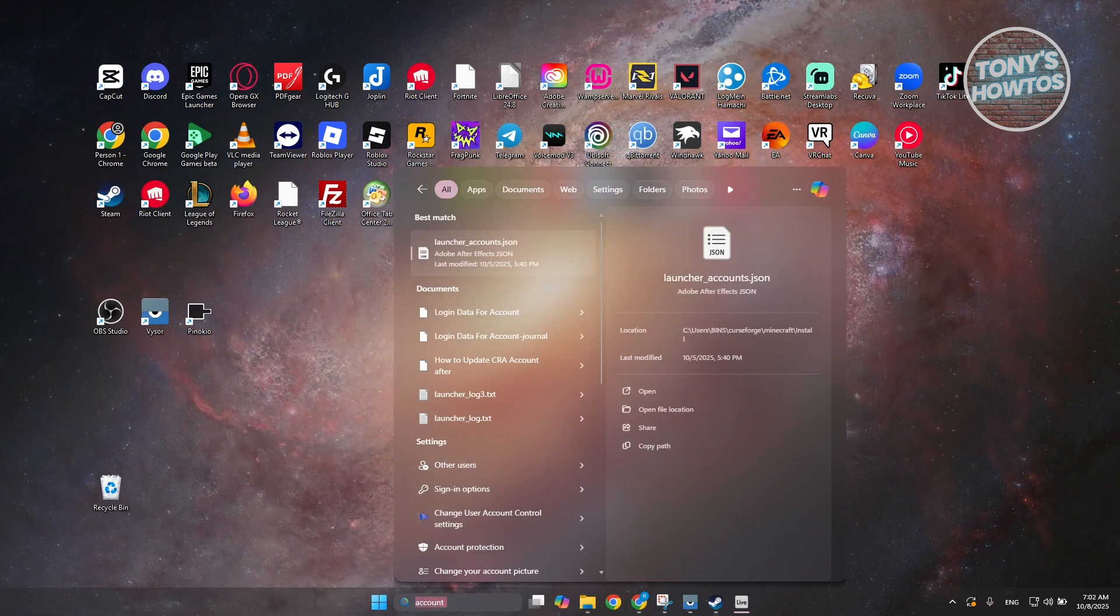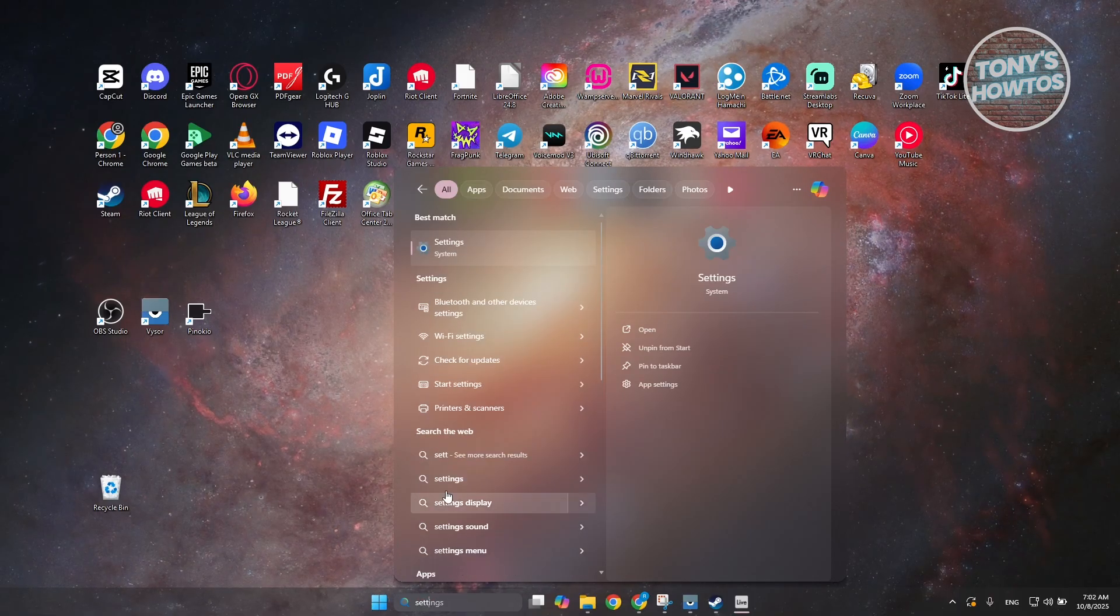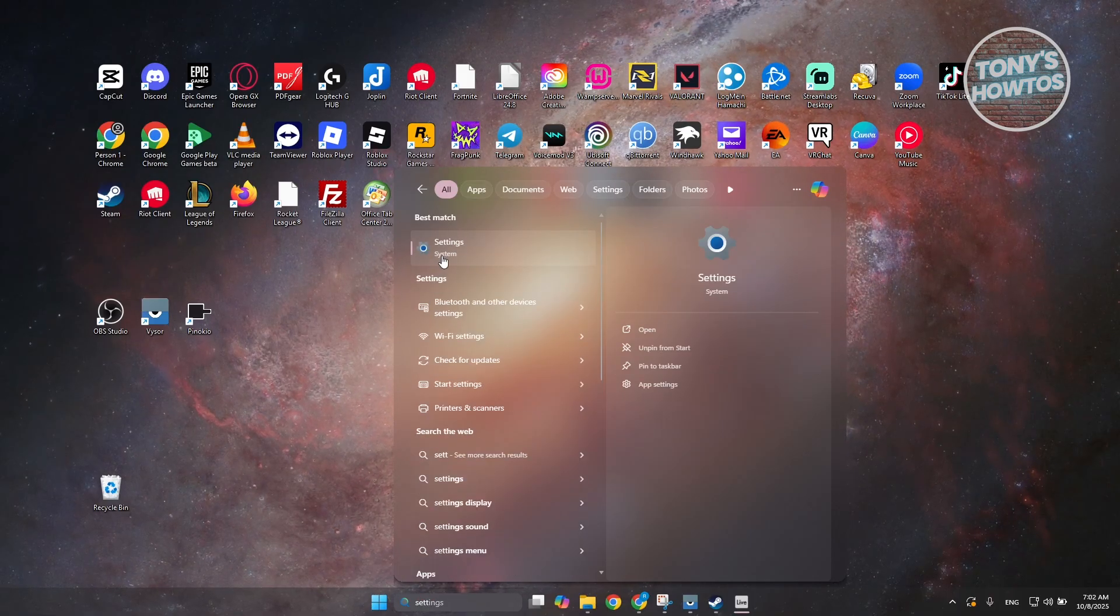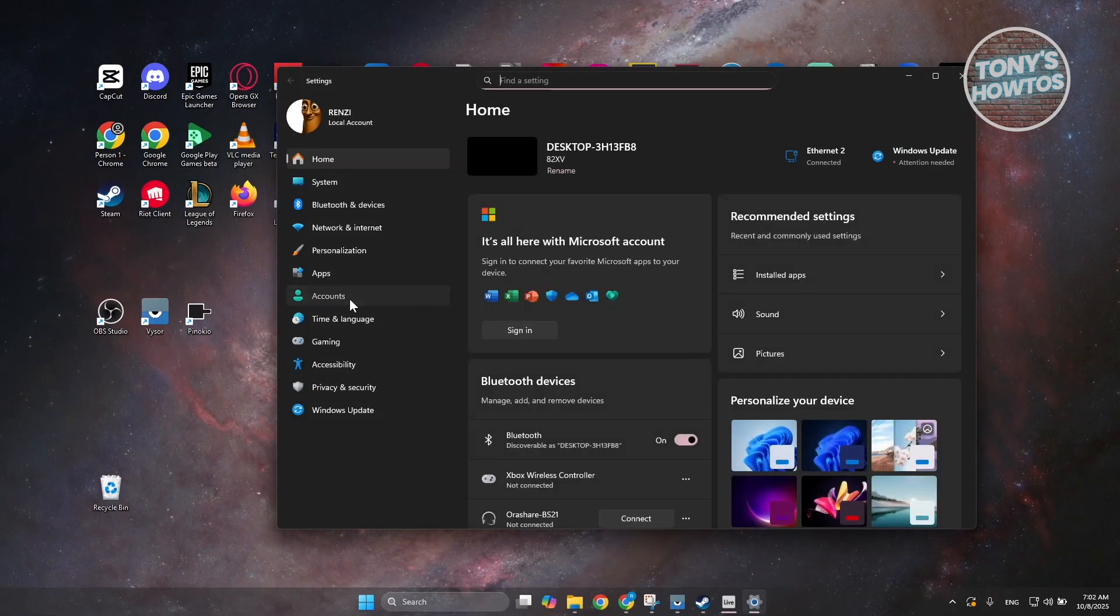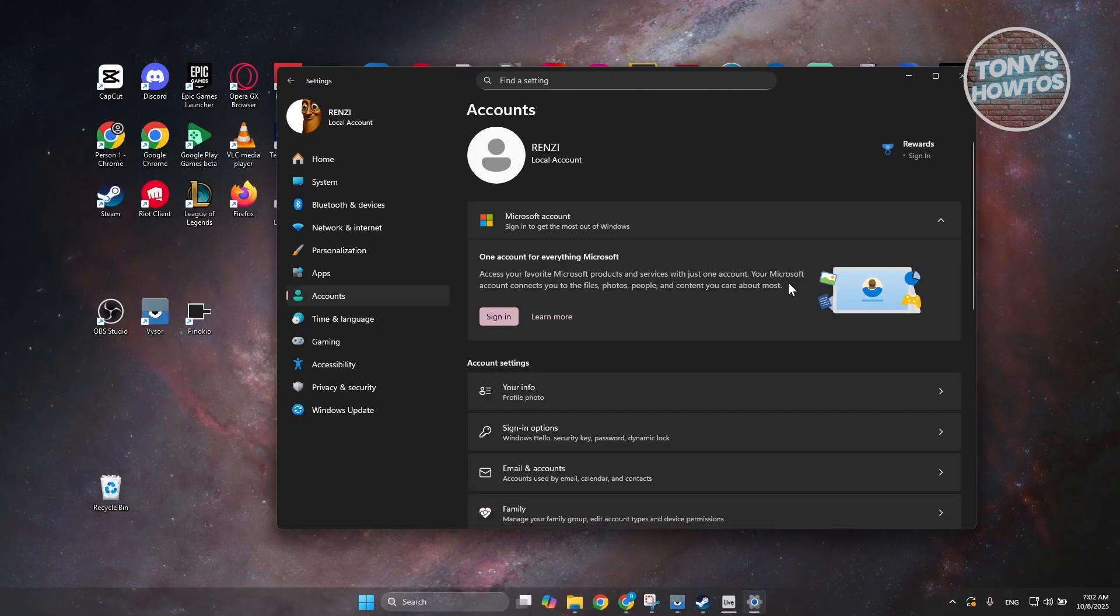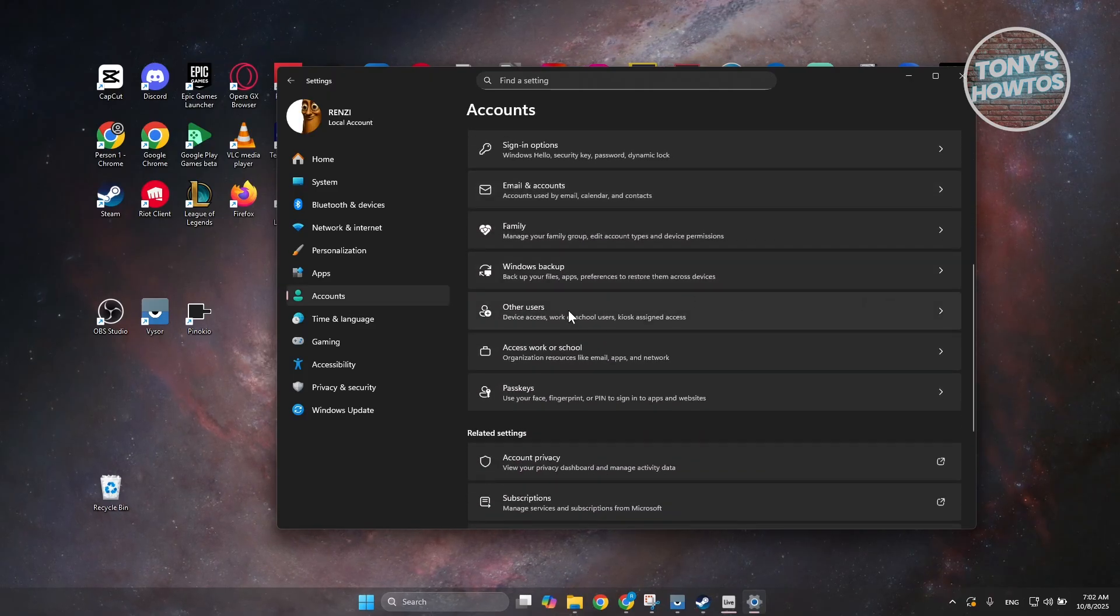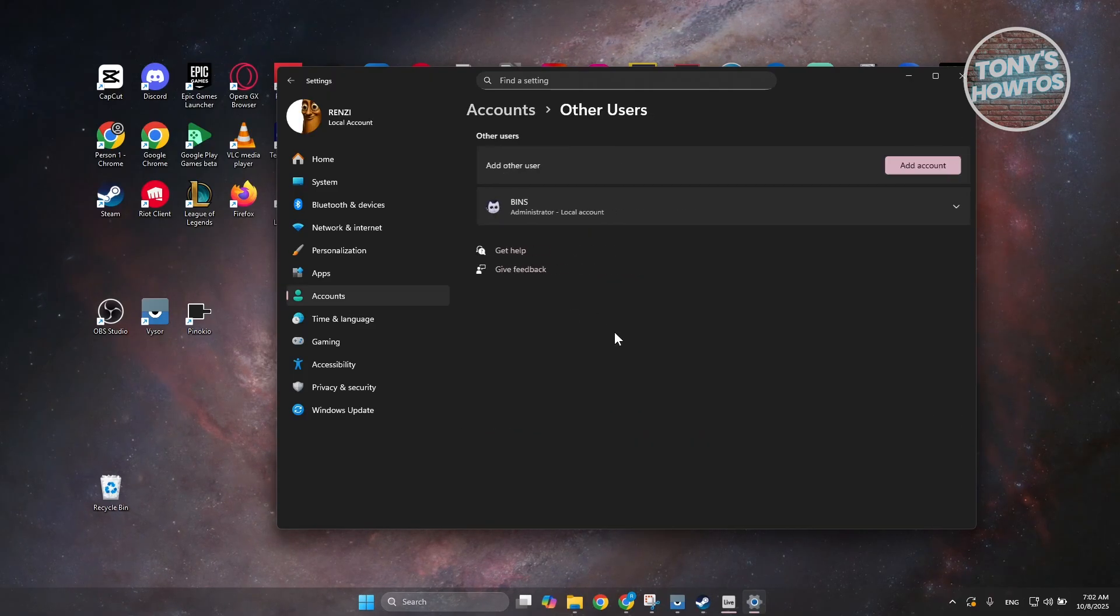Now, by the way, if you don't want to do this by this way, just type in settings, open up settings, and under settings, you want to go to accounts, and under accounts, you want to scroll down a bit here, and you want to go to other users.